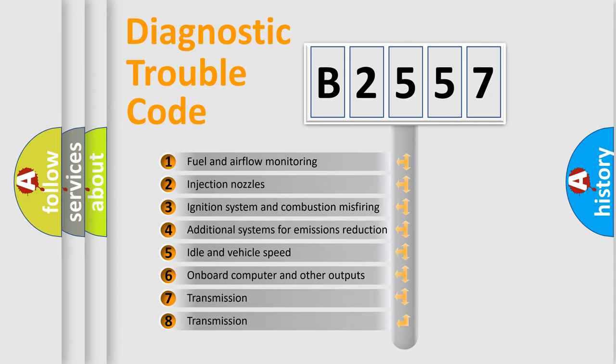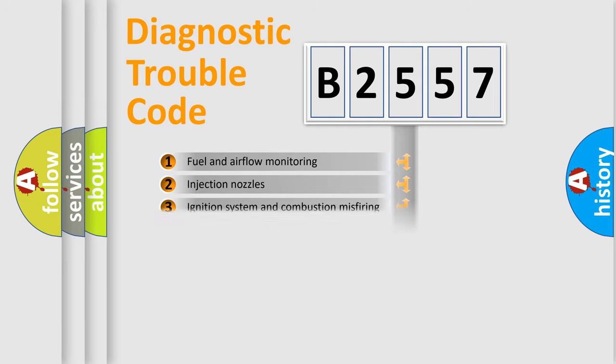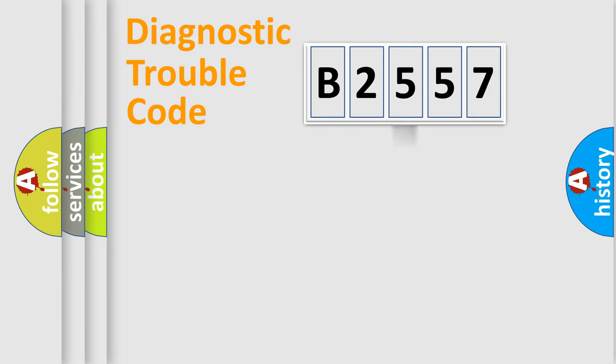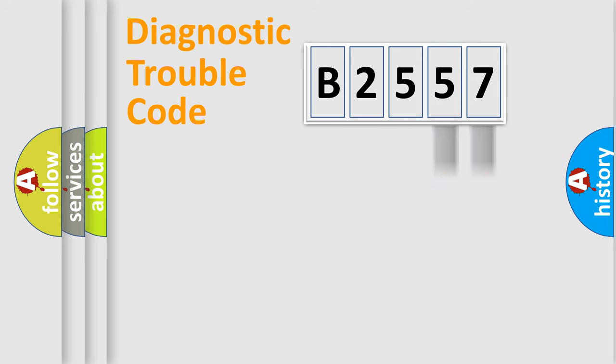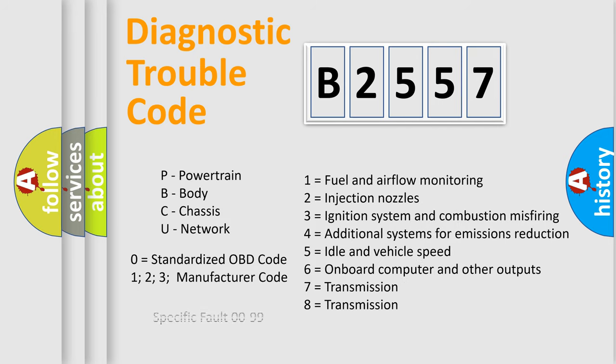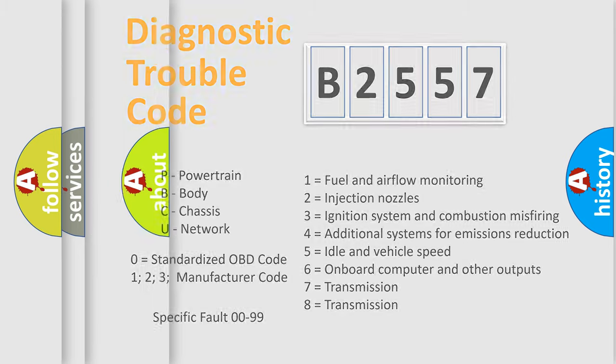The third character specifies a subset of errors. The distribution shown is valid only for the standardized DTC code. Only the last two characters define the specific fault of the group. Let's not forget that such a division is valid only if the second character code is expressed by the number zero.